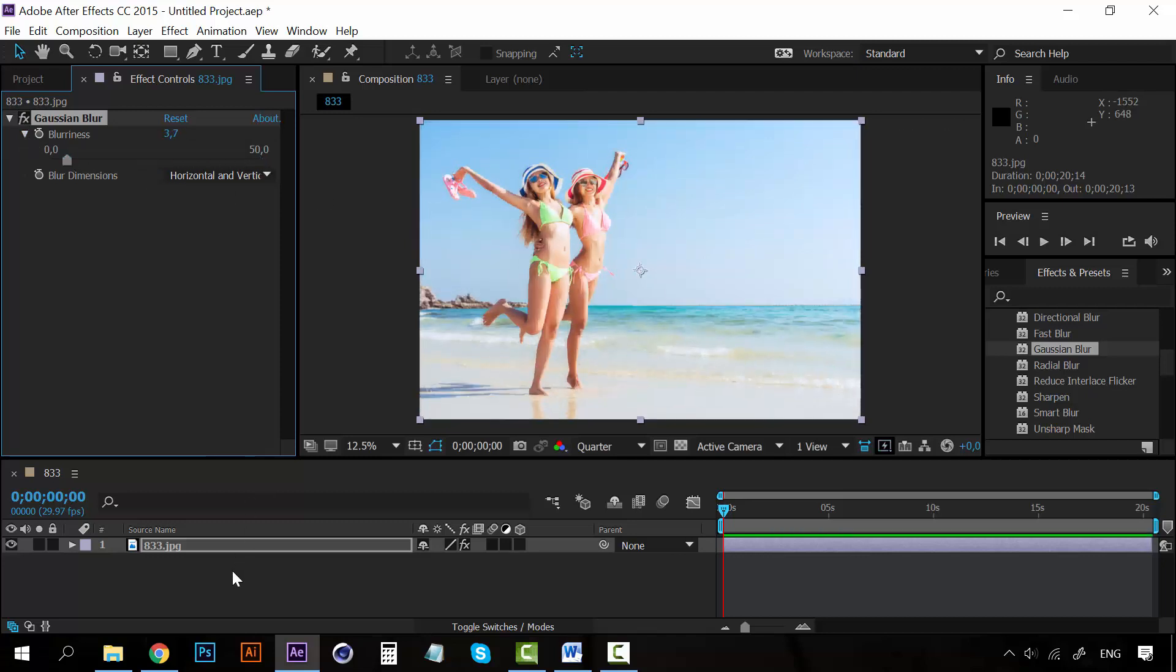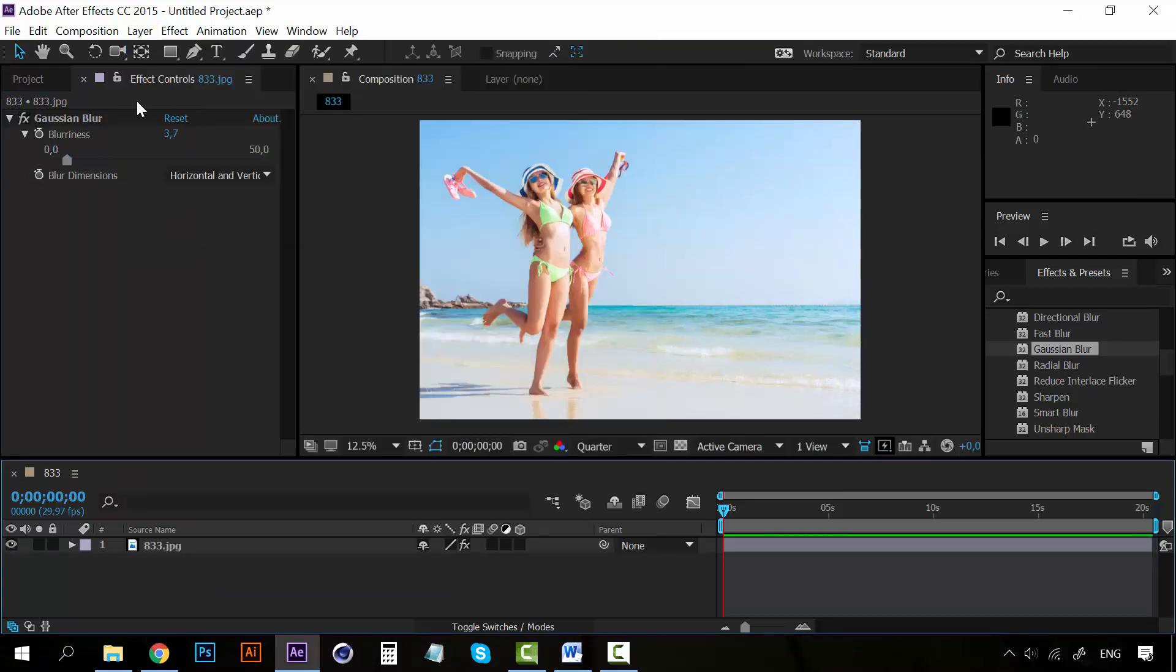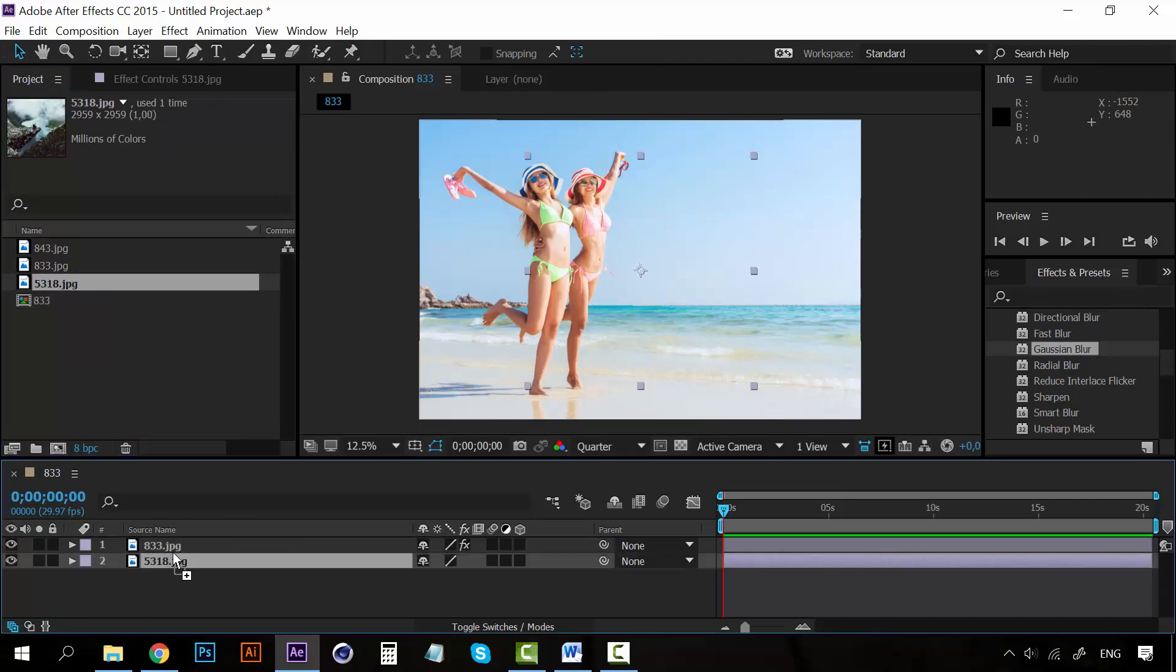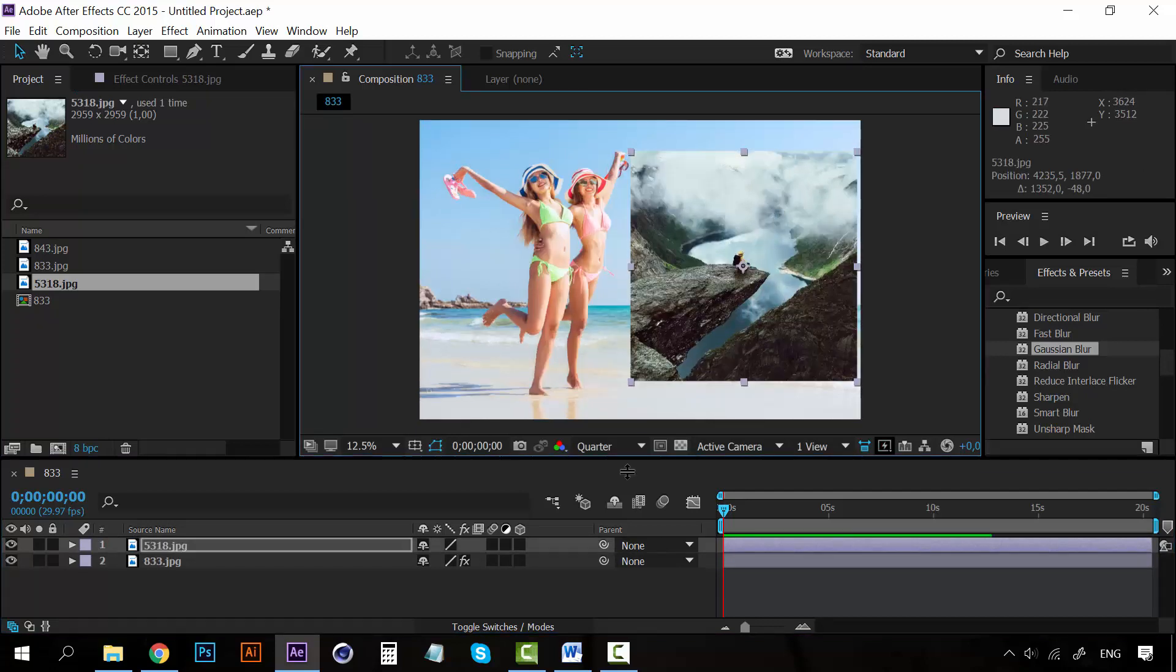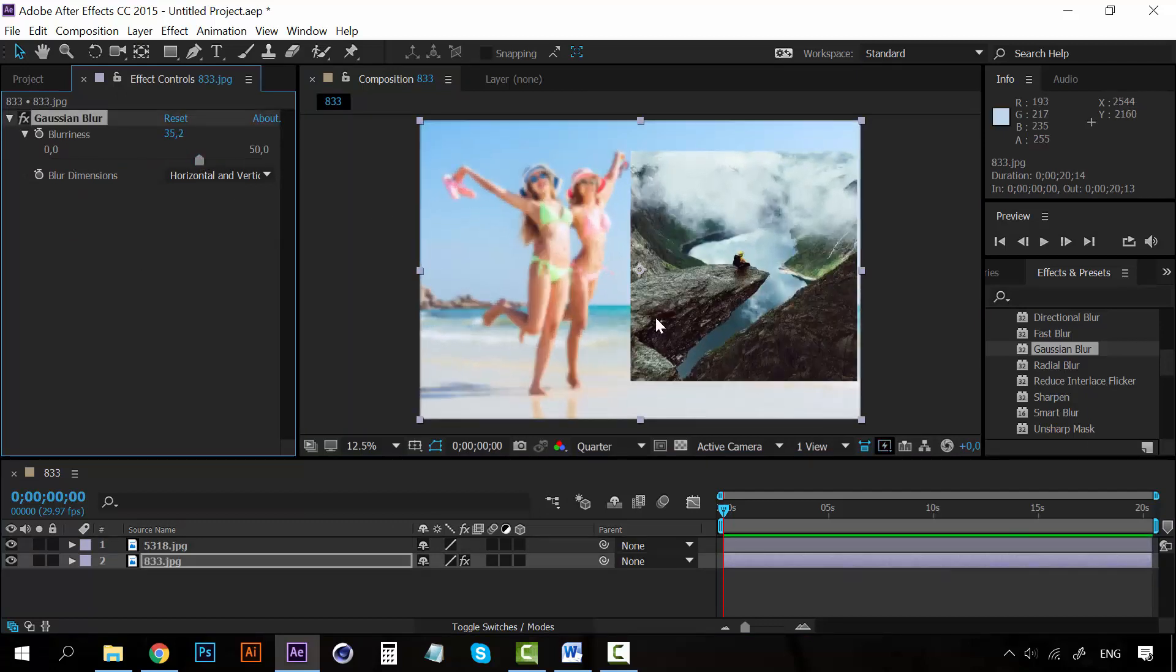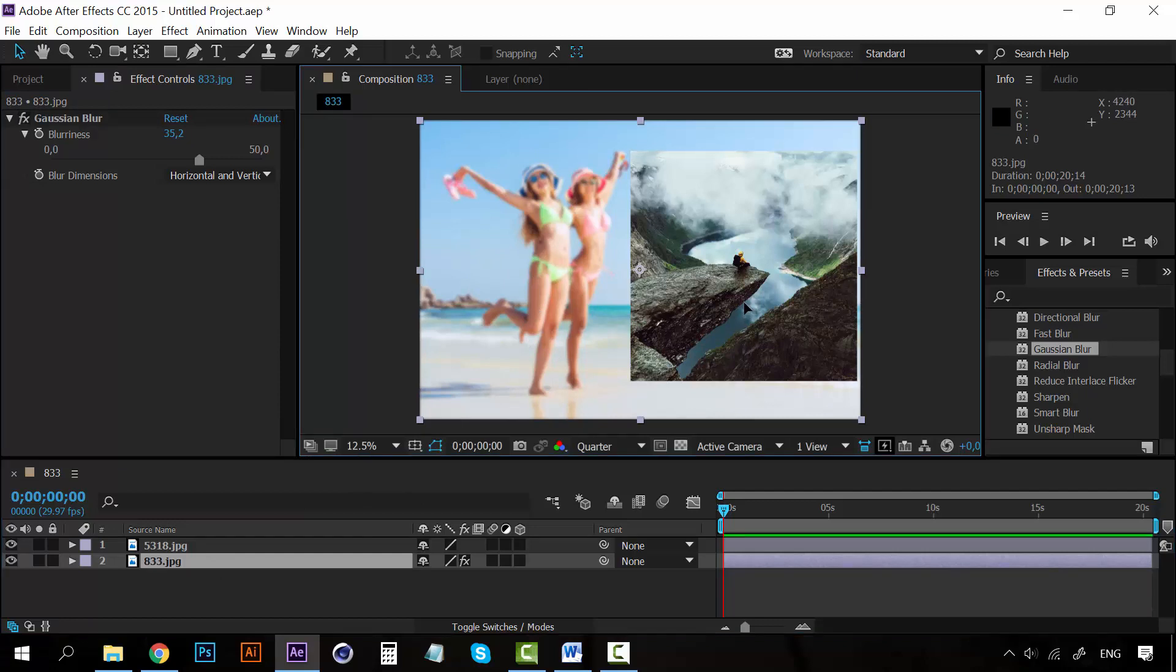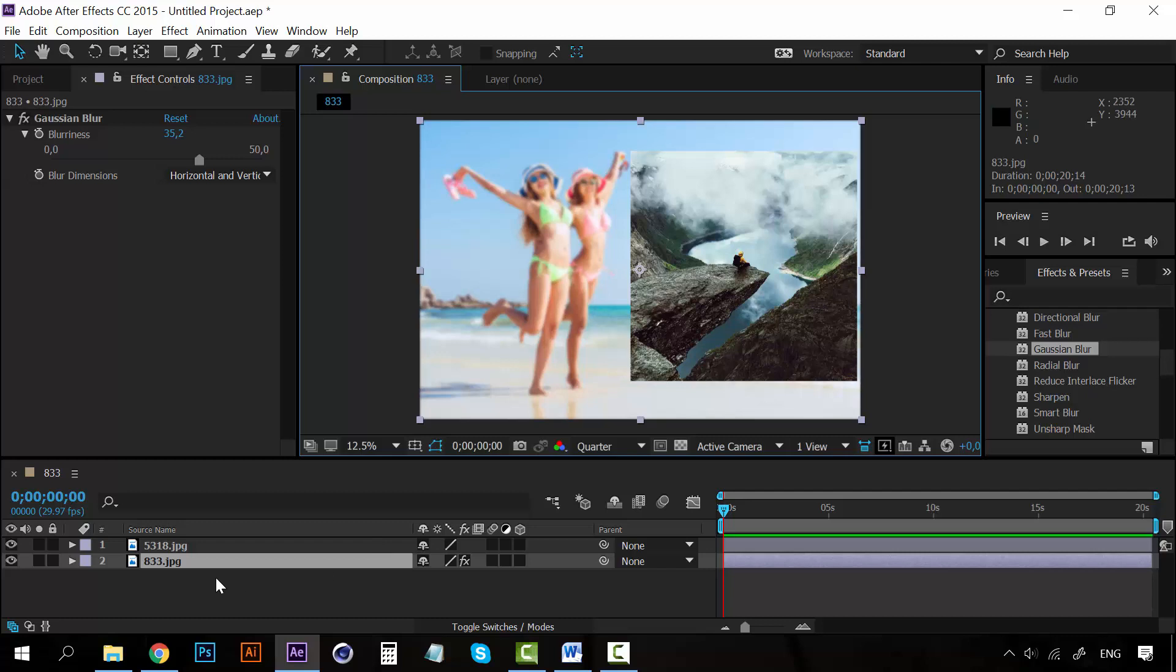So that's really nice. Now, if you have any other layer, for example, let's create, let's bring another image here. And let's add the blurriness here. You can see that, of course, the effect only applies to this picture because this is the one that has the effect. This one doesn't have anything, as you can see, but this one does. So let's remove this.